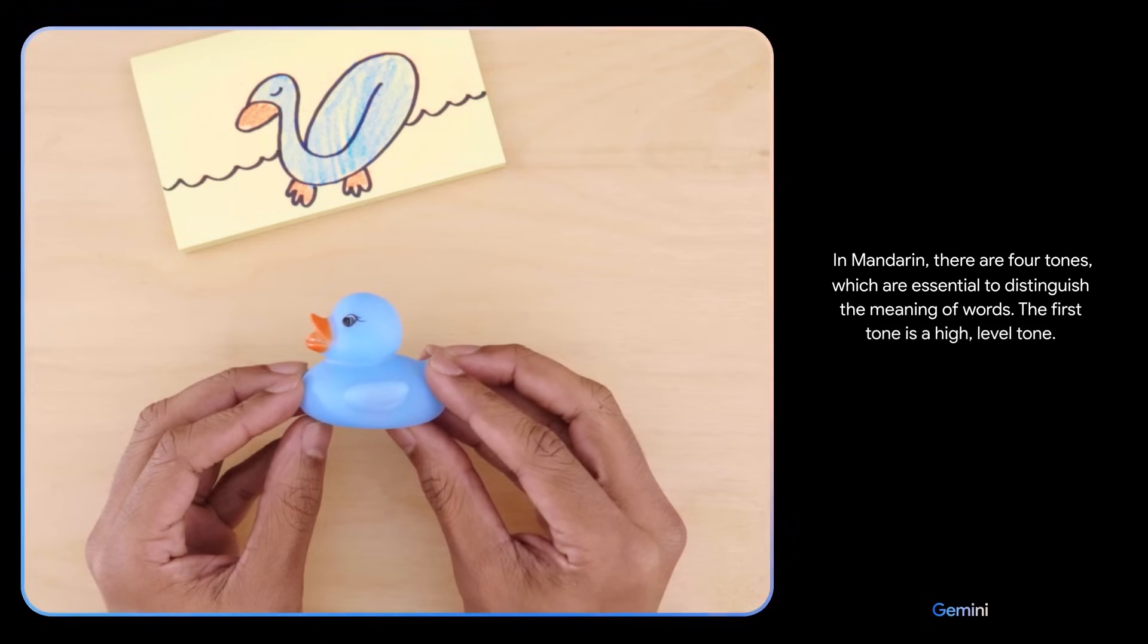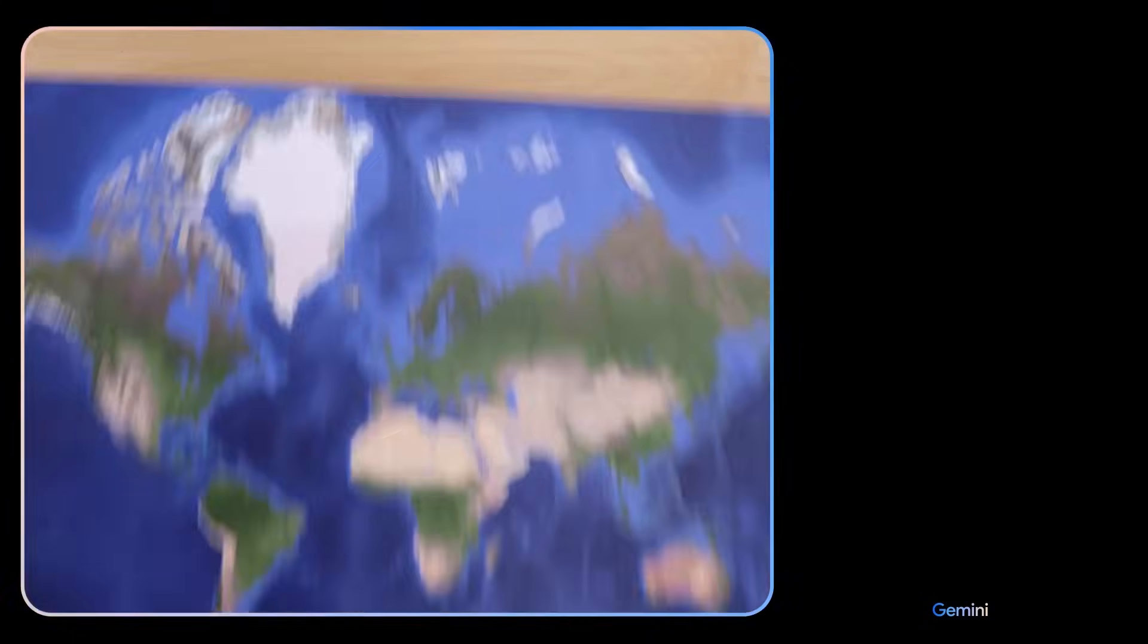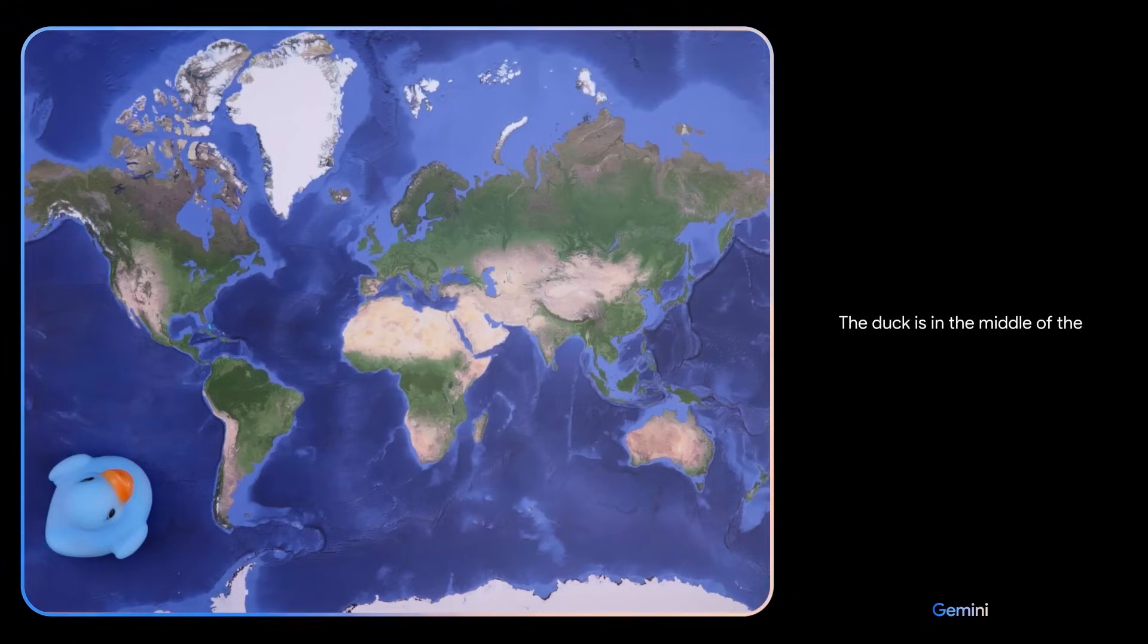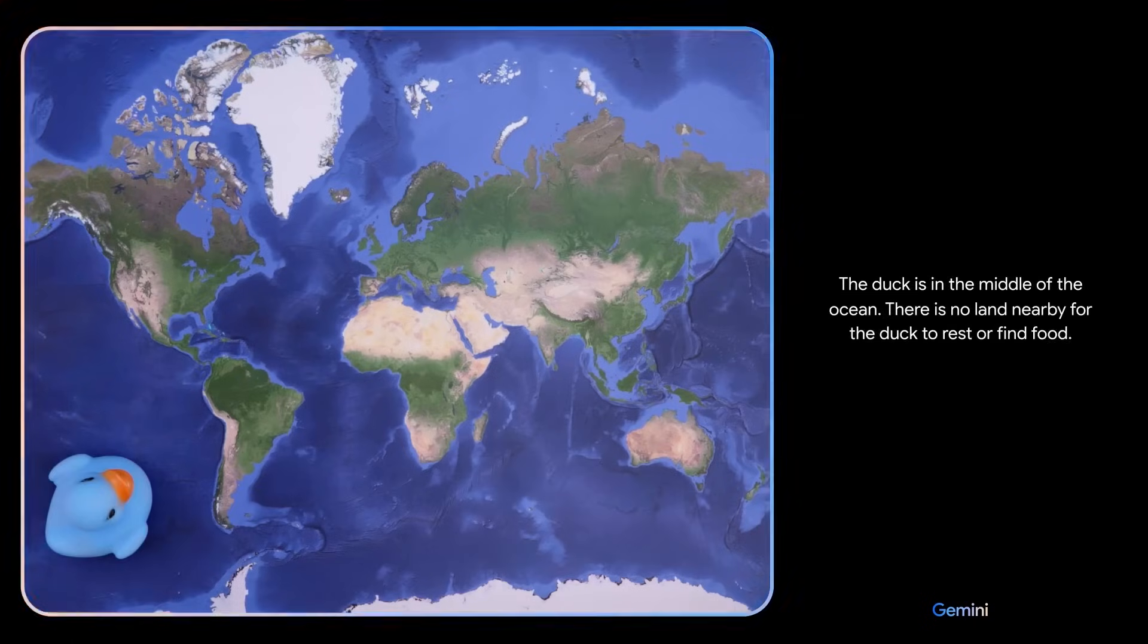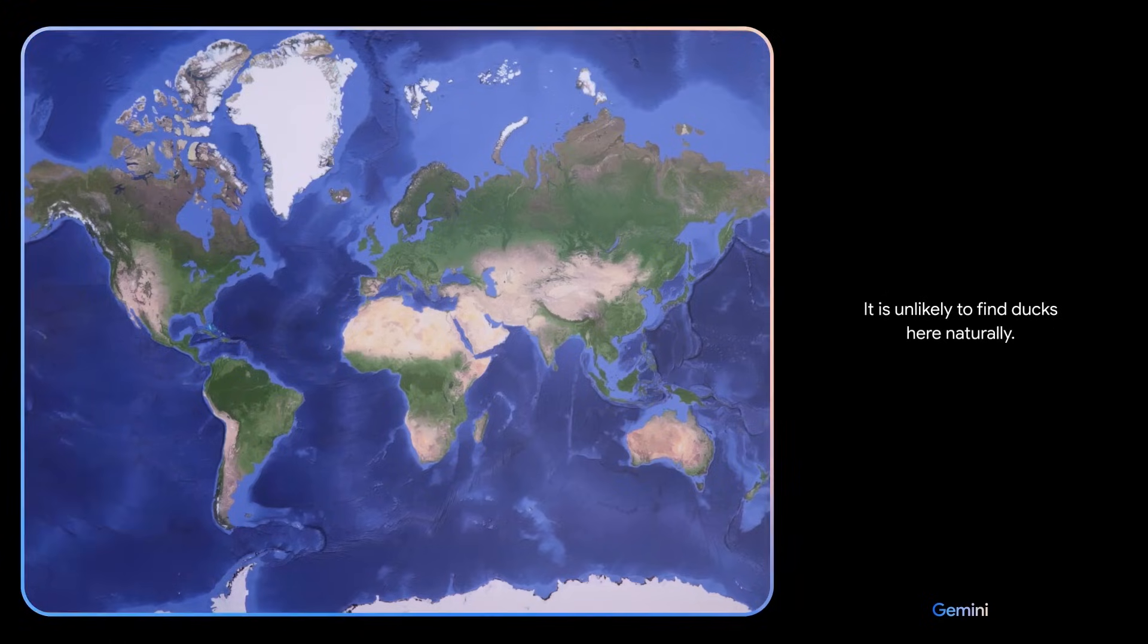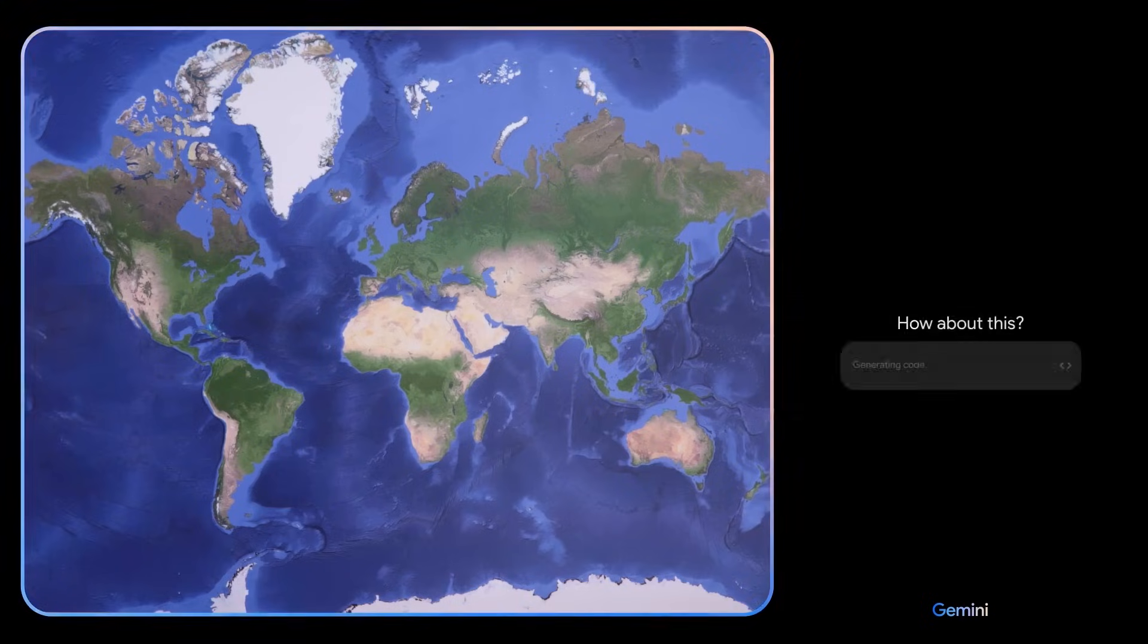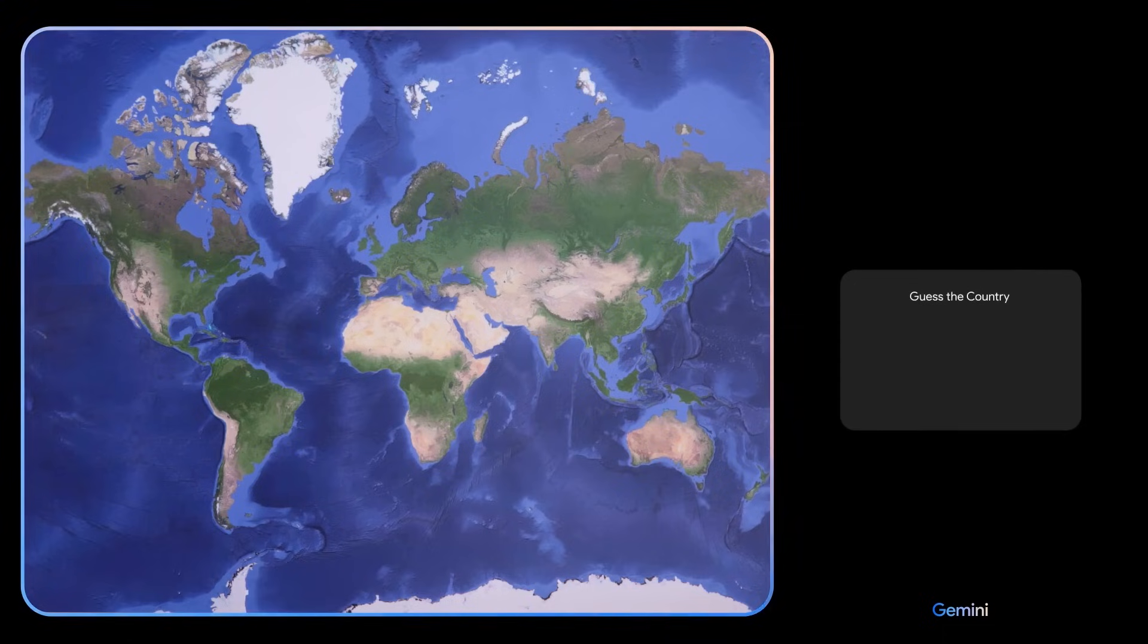The duck is in the middle of the ocean. There is no land nearby for the duck to rest or find food. It is unlikely to find ducks here naturally. Okay. Based on what you see, come up with a game idea. Oh, and use emojis, please. How about this? We can play a game called, Guess the Country. Sure. Let's do it.